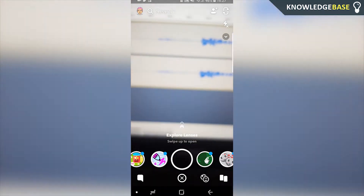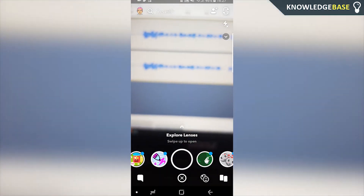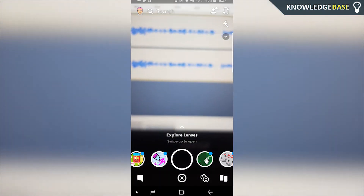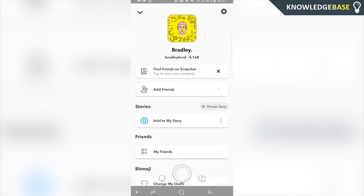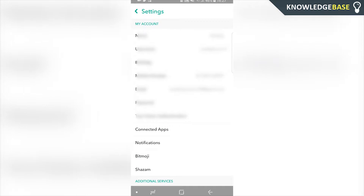Open up Snapchat and then click on your icon in the top left-hand corner — click on your bitmoji — and then click on your settings cog in the top right, and it's going to show you some settings.